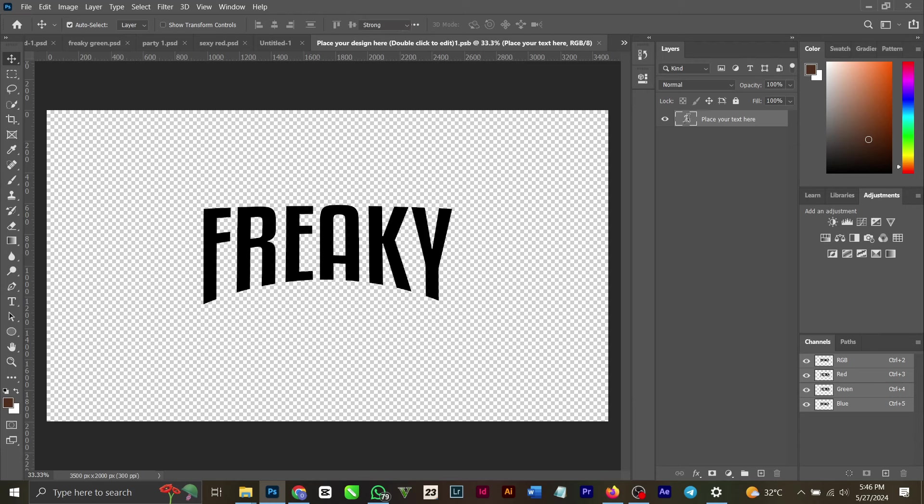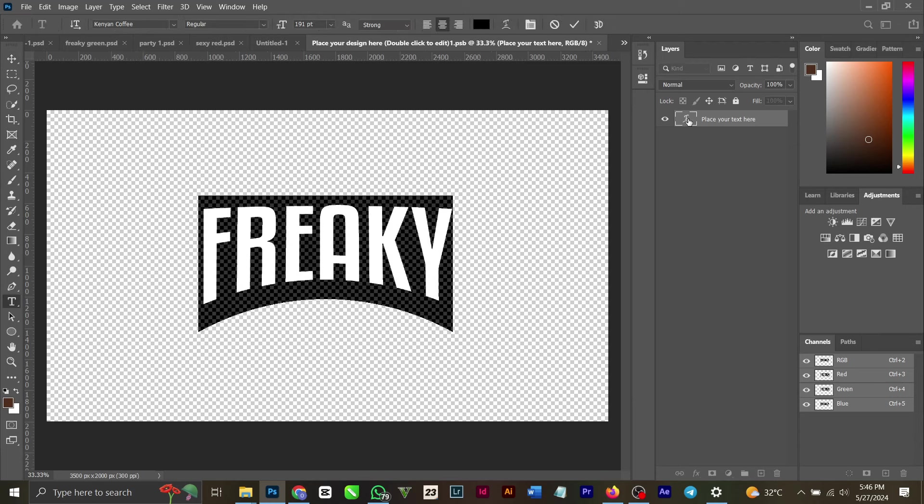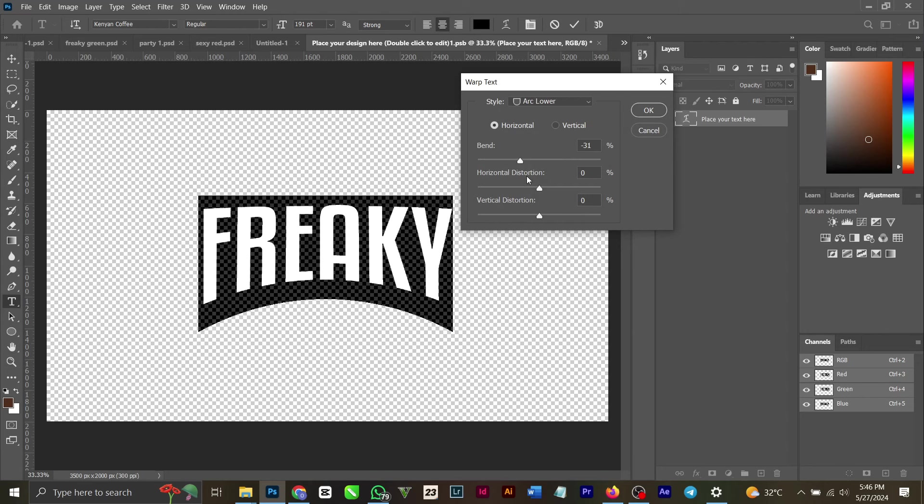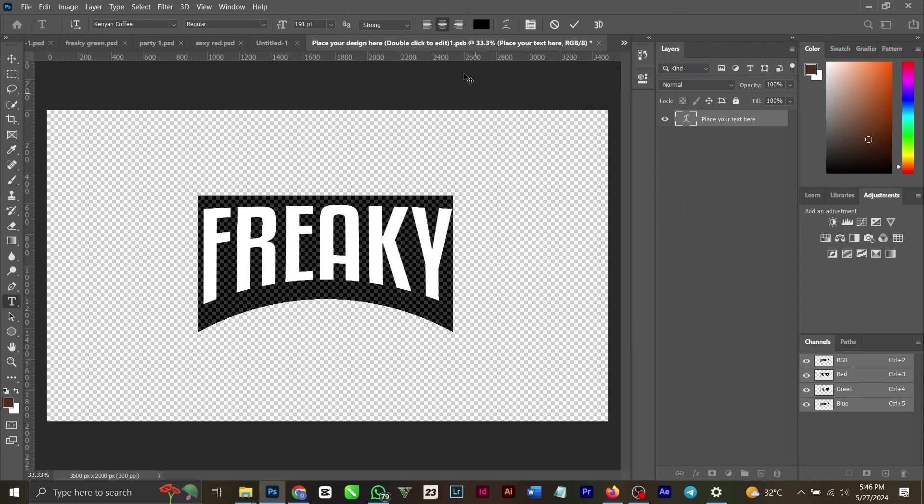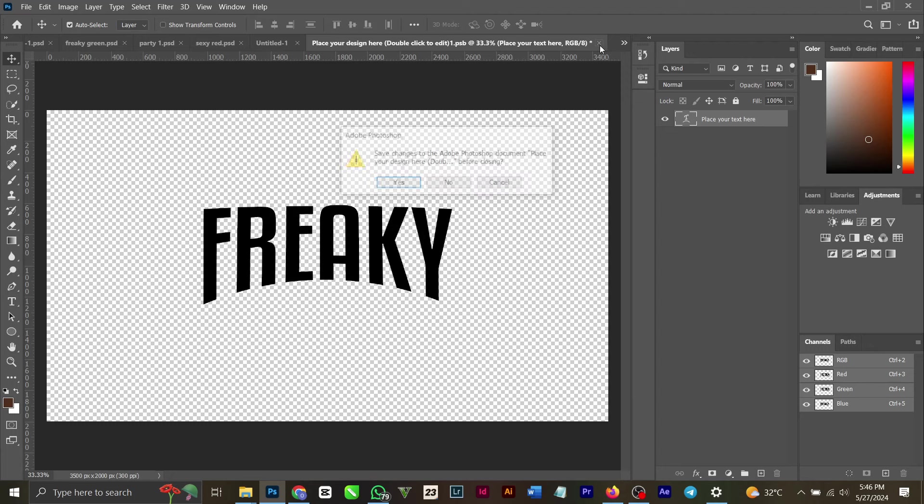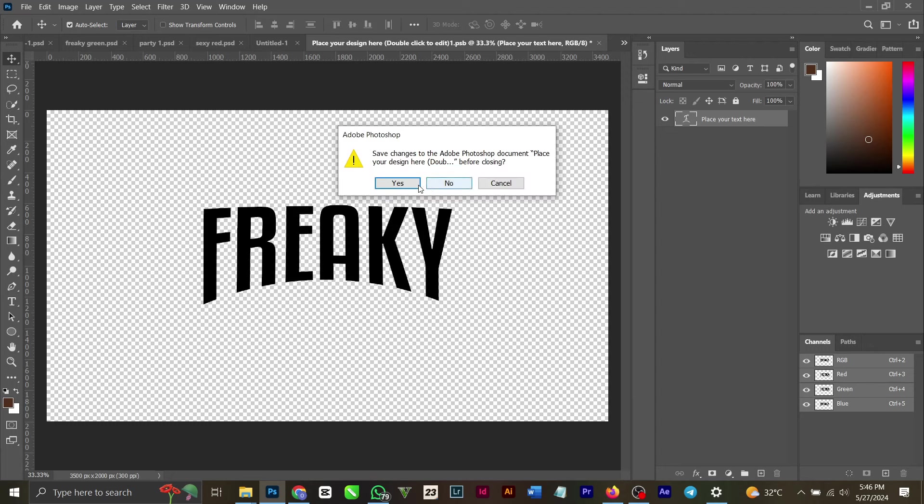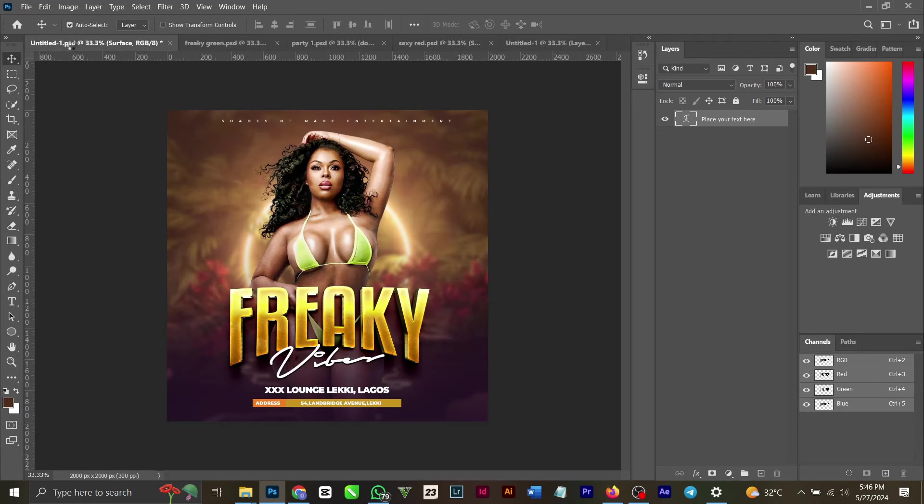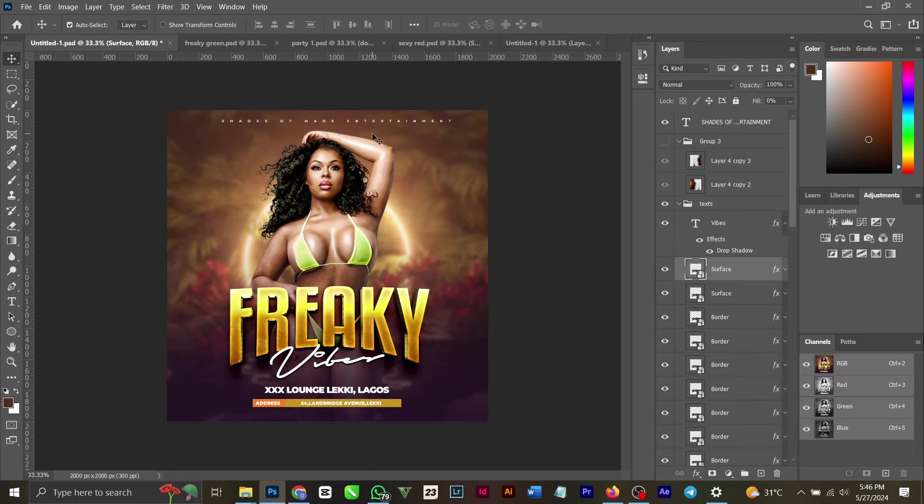So if I add this text, you see that I used the Arc, Arc Lower style, Bend 31, Horizontal Distortion zero, Vertical zero. That's how I warped this particular text. You can play around with your design. It's very simple and straightforward.